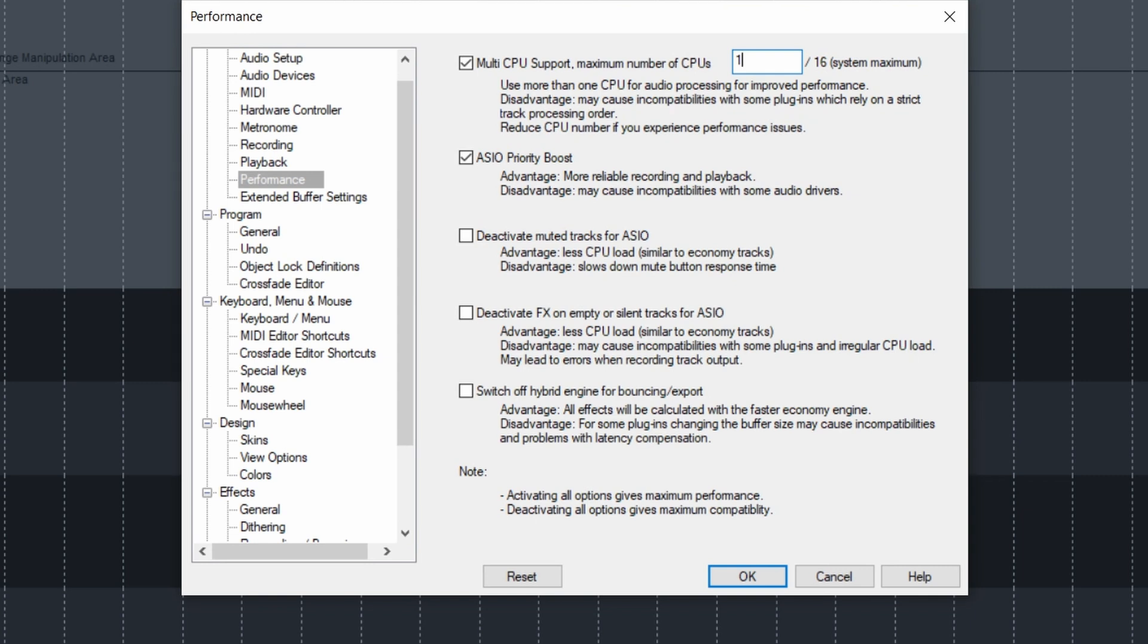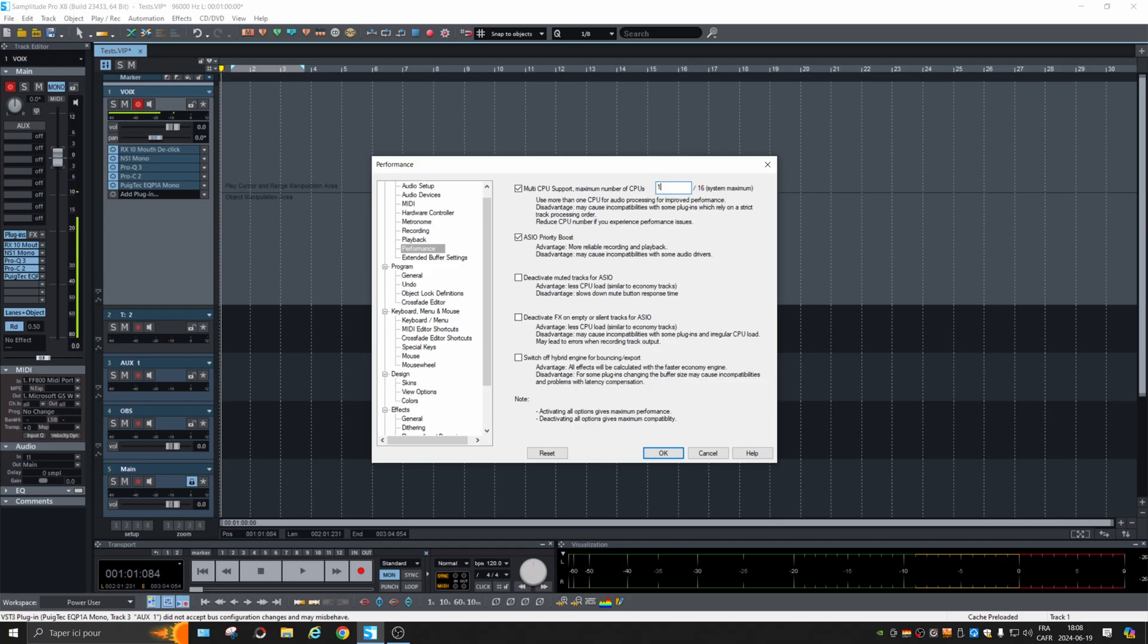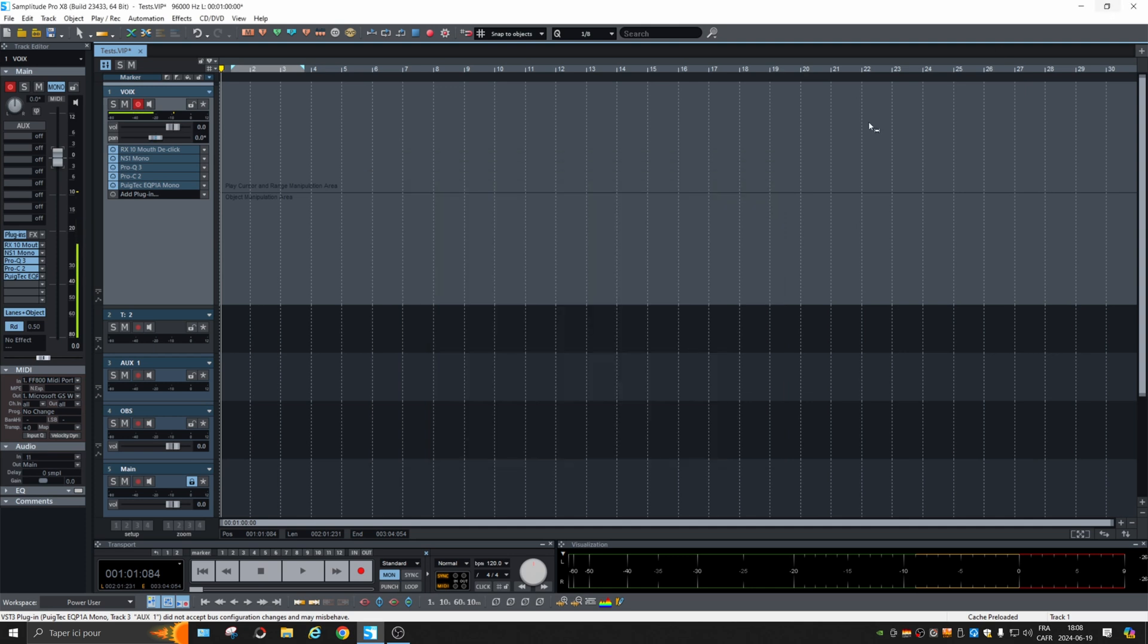So if you have 16 instances of CPU, try eight. And if it crashes again, check with your motherboard in the BIOS. Maybe you can deactivate the hyper-threading. Samplitude is known to have some problems with some motherboards with hyper-threading activated. So me, I'm going to put it at 15.